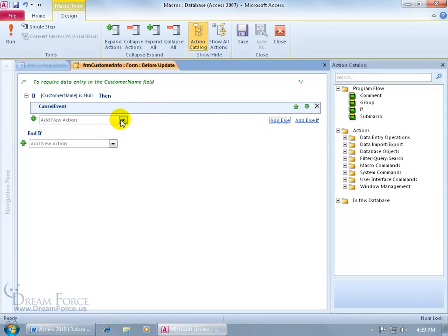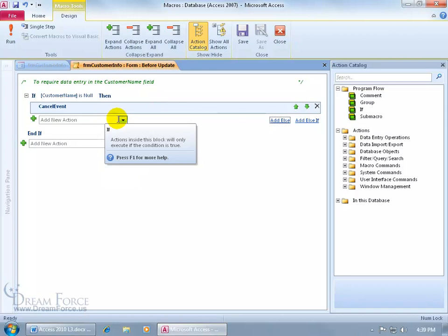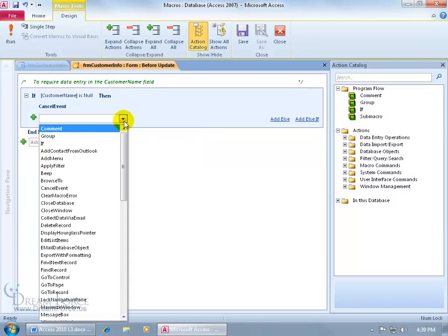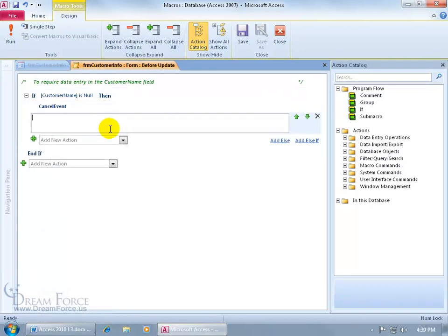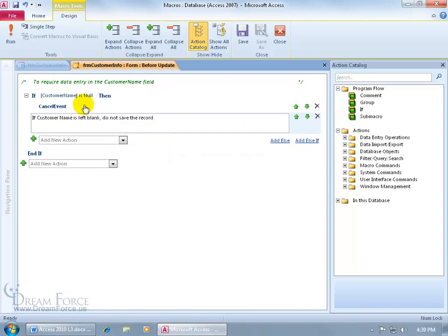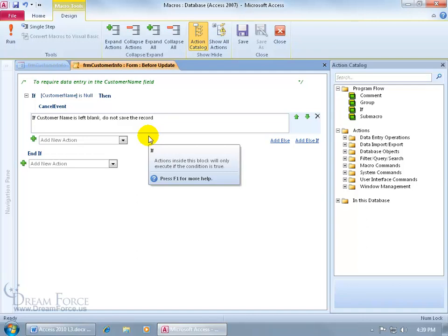And we can go ahead and add a comment just below here to say that. So click on the drop down arrow, select comment, let's go ahead and type it in. If customer name is left blank, do not save the record. That's the cancel event. So I'm leaving little trails of breadcrumbs for those who come in here going, what's this?